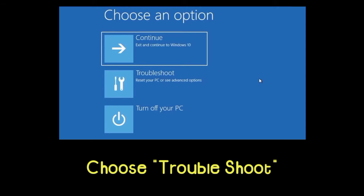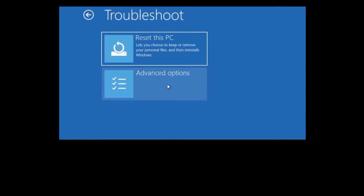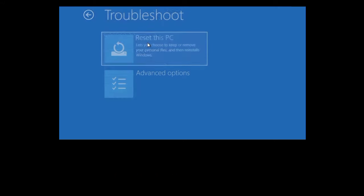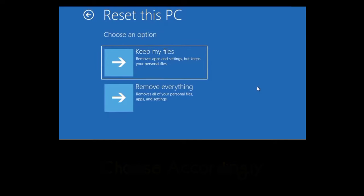Now, when it starts, choose Troubleshoot. Select Reset this PC. Choose whether you want to keep your files or want to erase everything.